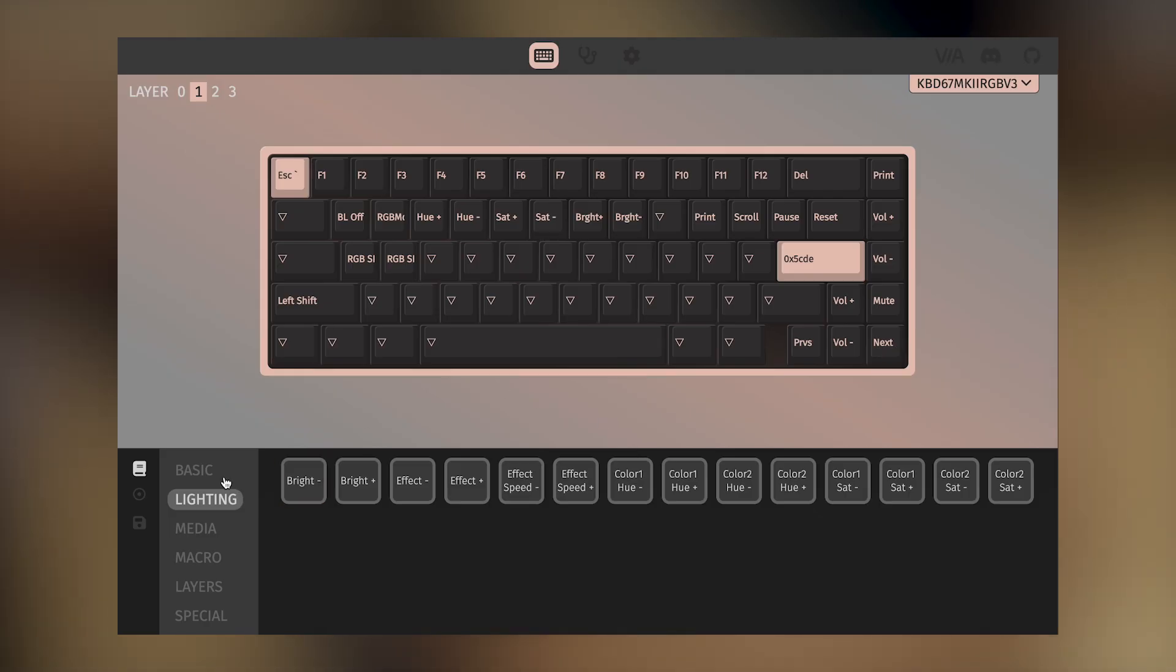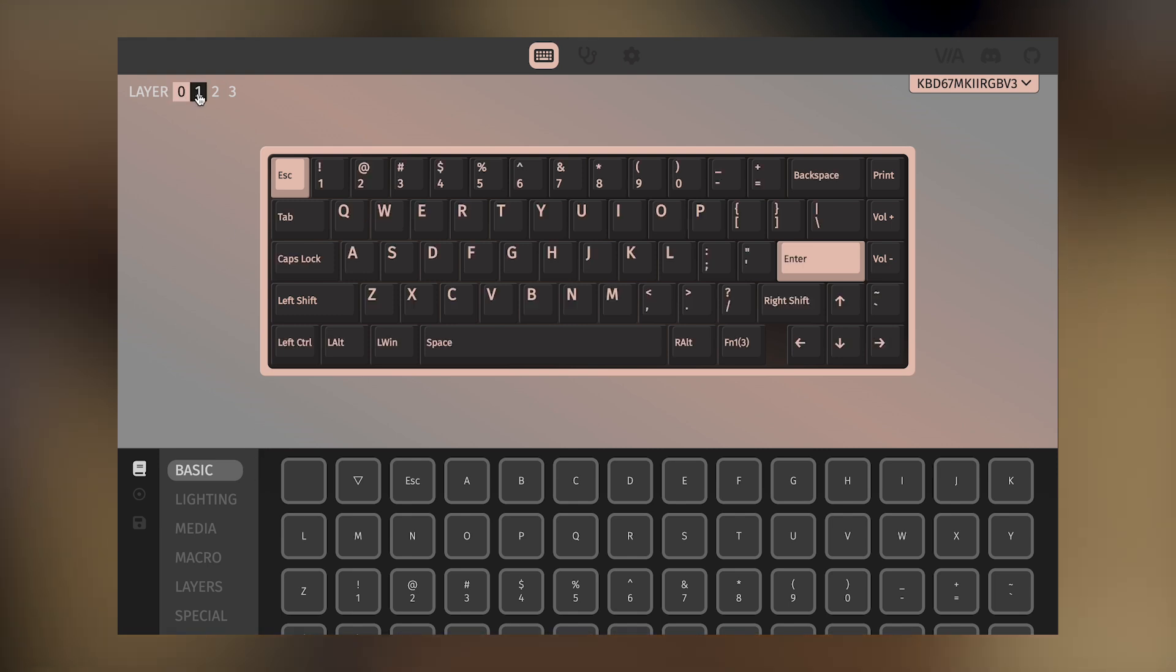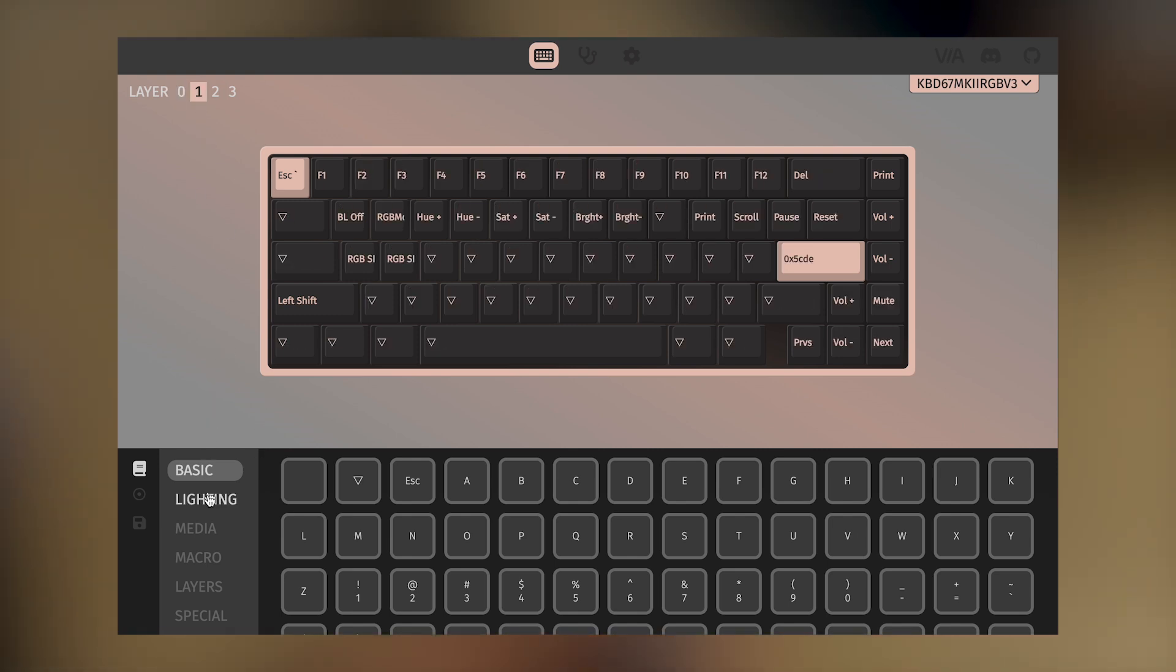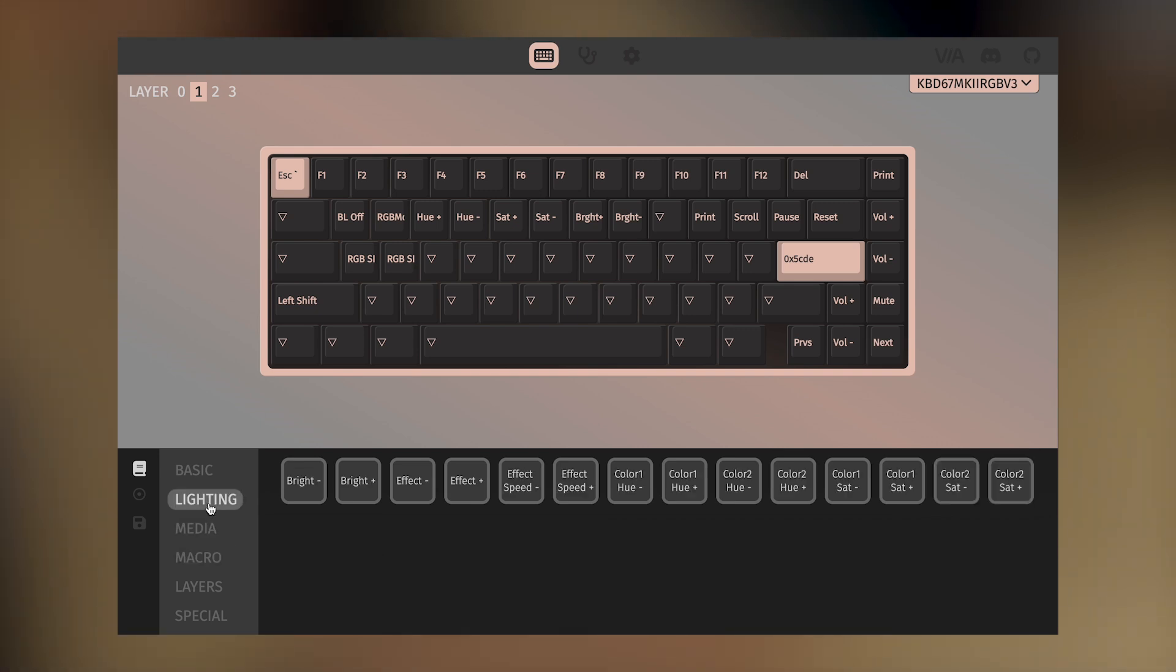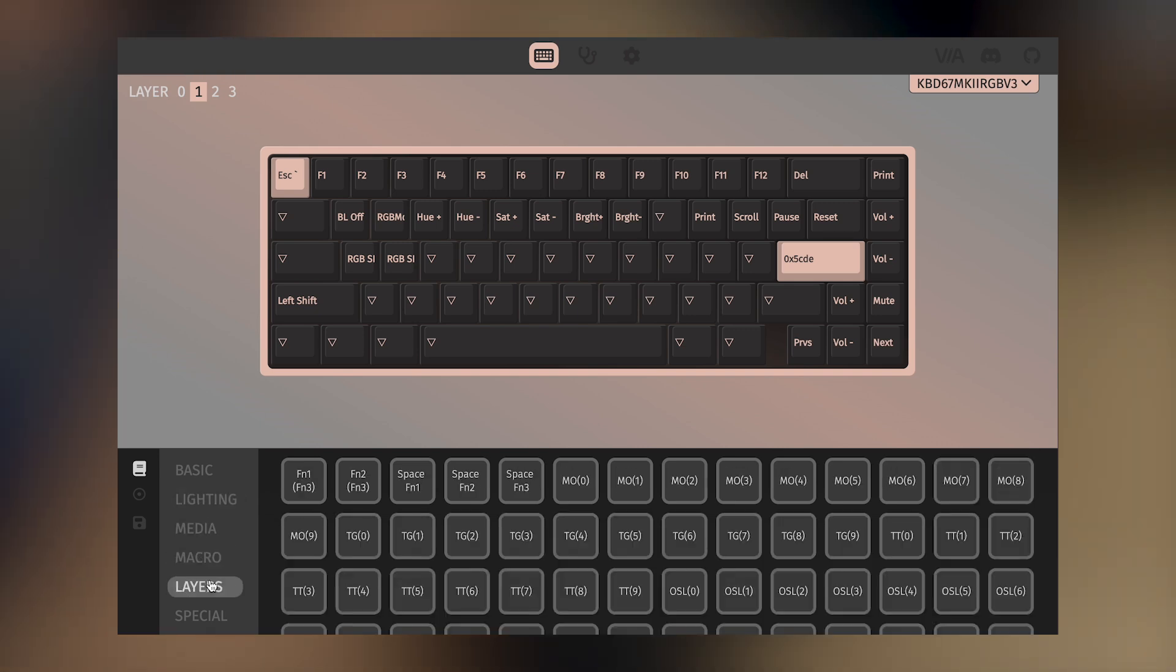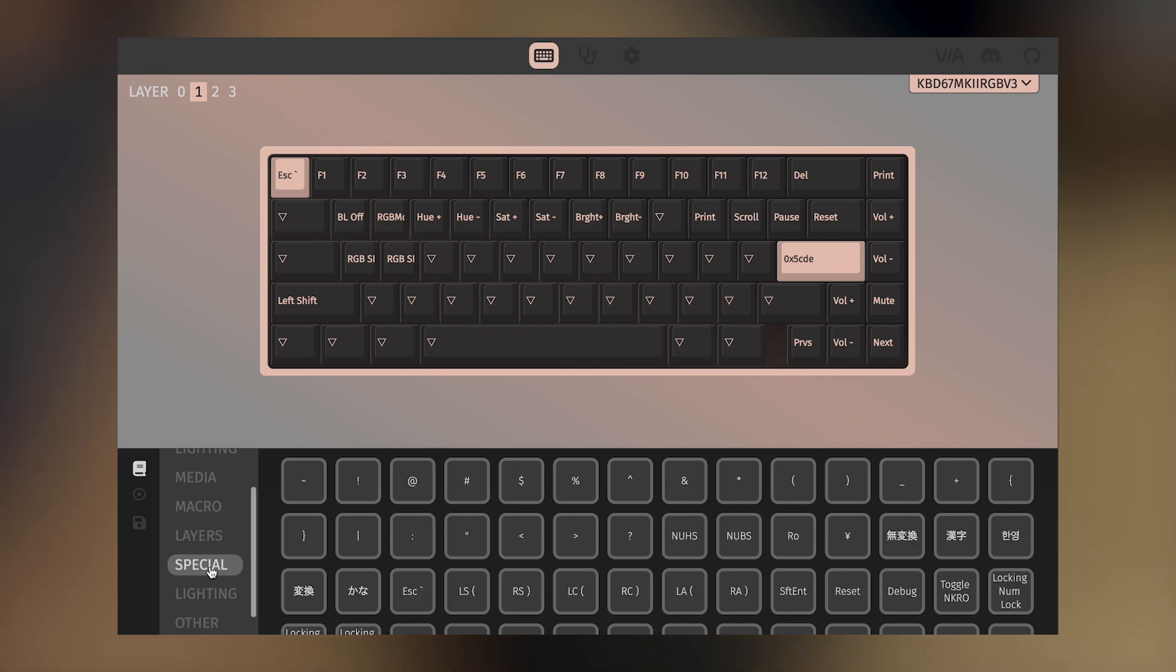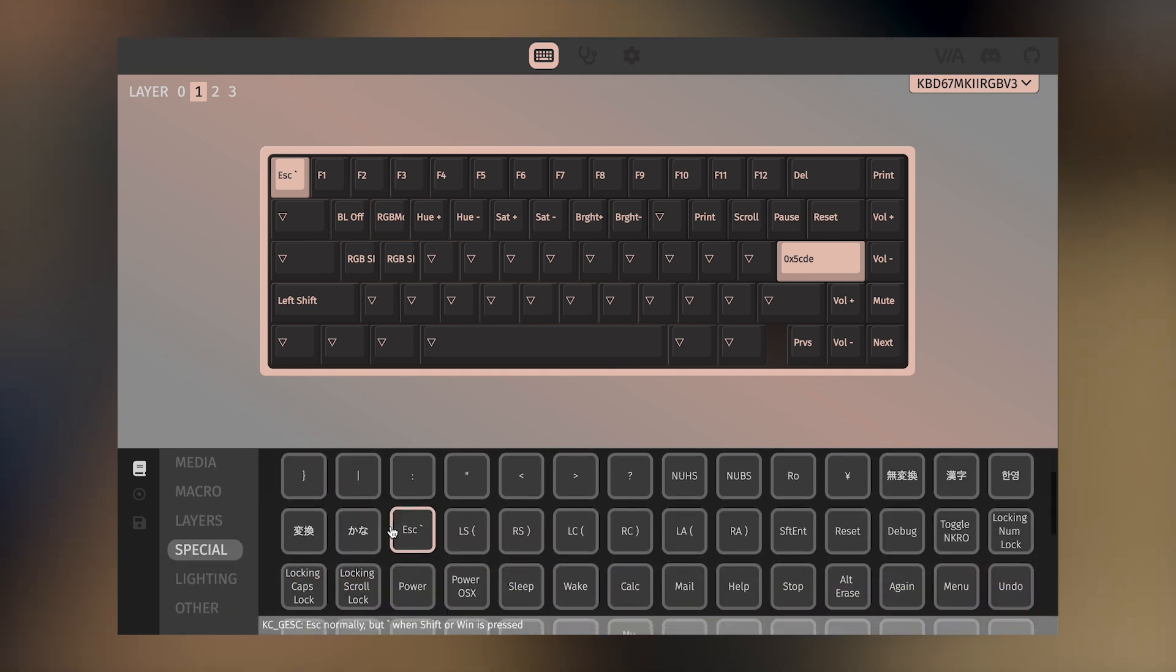It also supports QMK/VIA software, which basically means you can configure your keyboard layers by binding key functionalities to the physical keys on your keyboard, or manage your RGB settings. Although configuring the keyboard is pretty time-consuming due to the complexity of the software, it's a nice niche feature for those who need it.